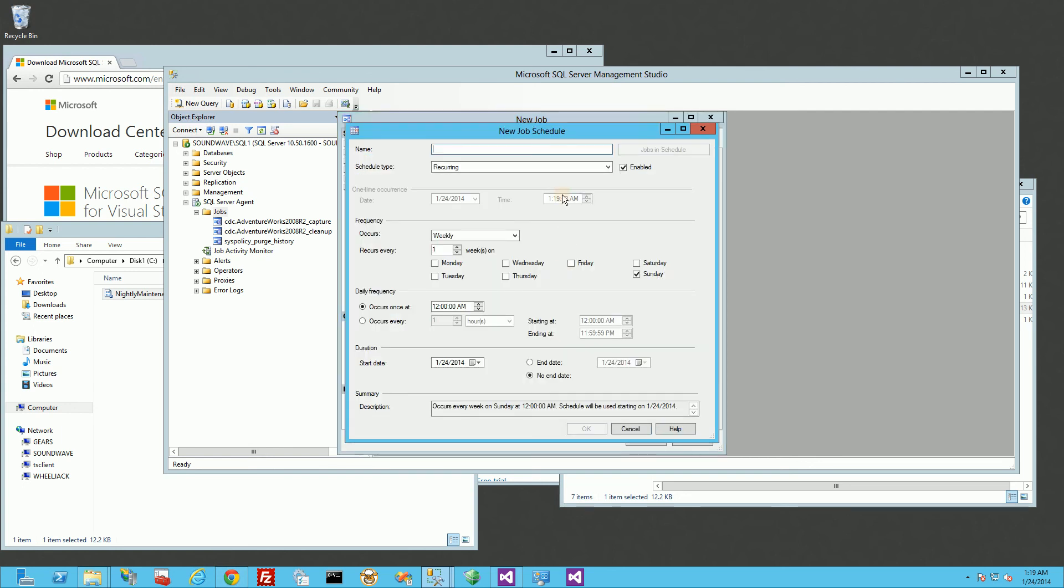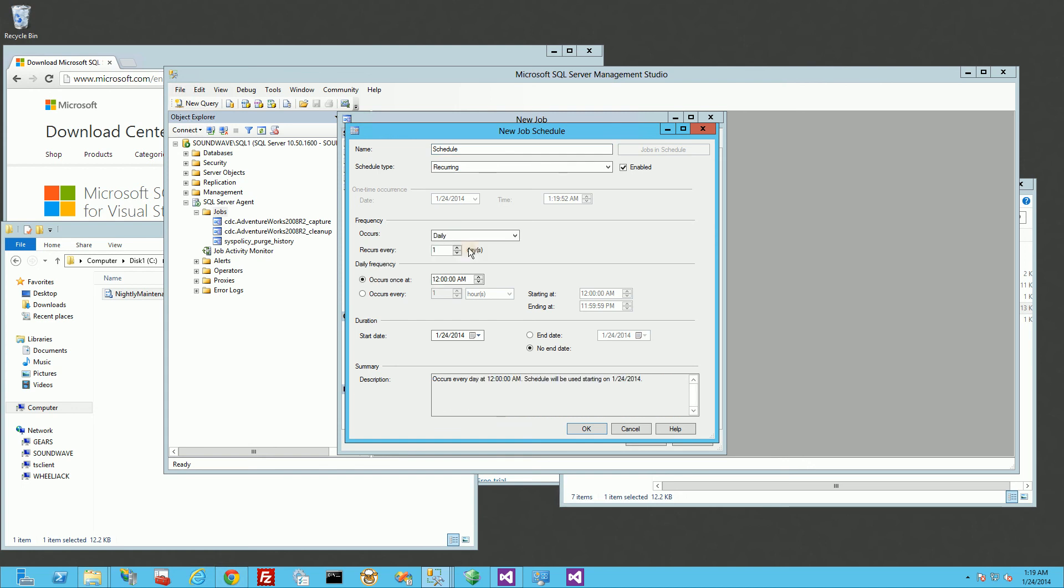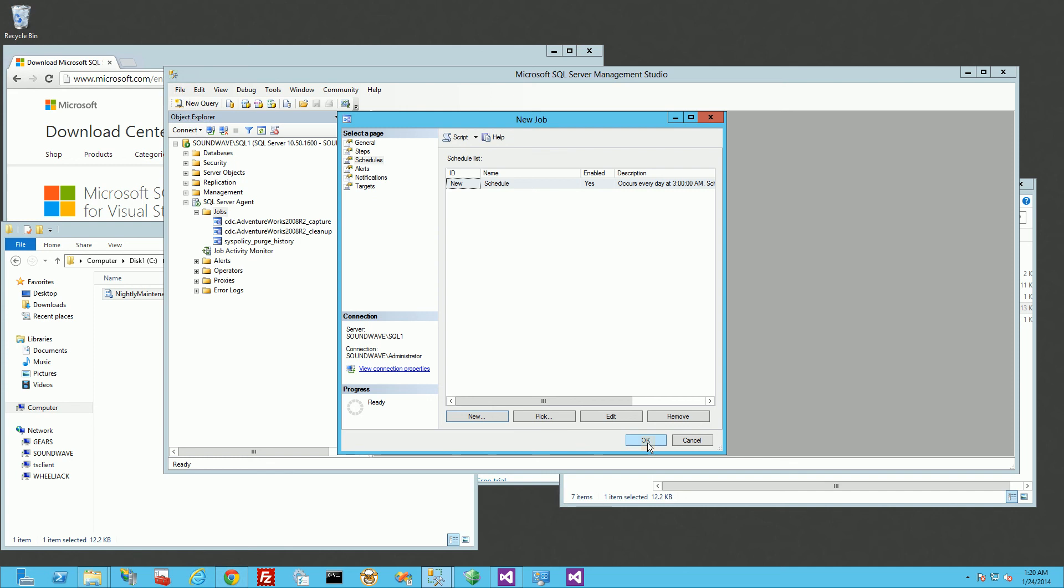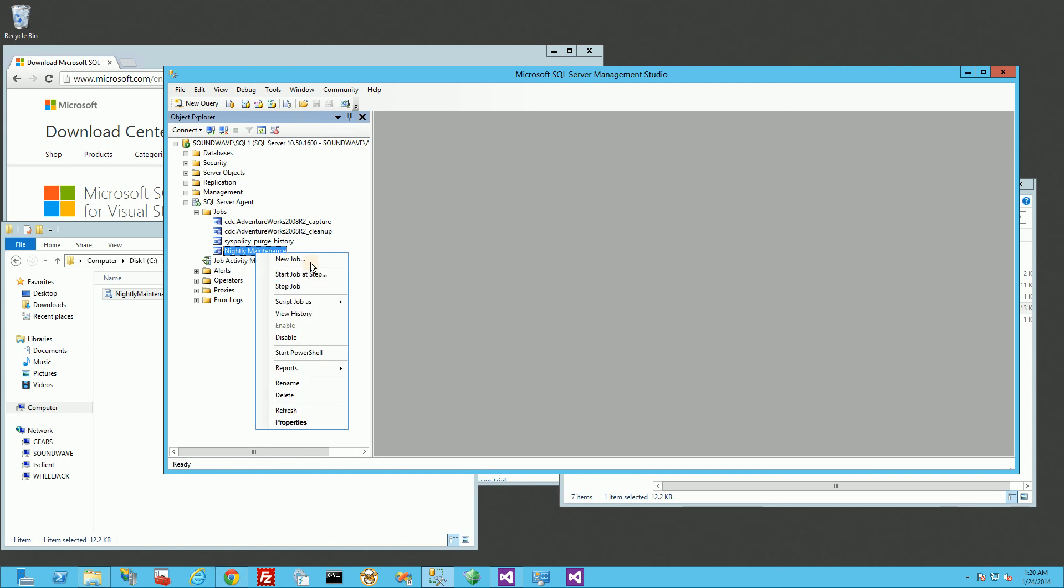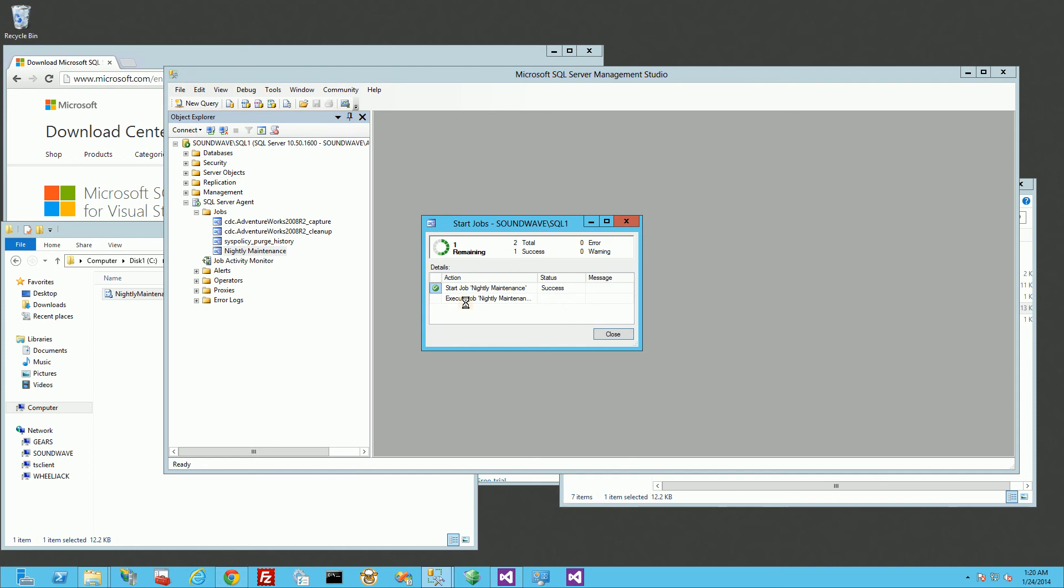So the next step is to actually do the schedule. I'm going to say new schedule, reoccurring, daily. And I'm going to schedule it for 3 a.m. every night. And I'm going to click OK. And here I'm going to click OK also. So normally this job here is going to run every night at that 3 a.m. time. And normally I would actually click on it and say start job at step to test it. But I know it's just going to bomb because the version is actually higher than my SQL Server version.